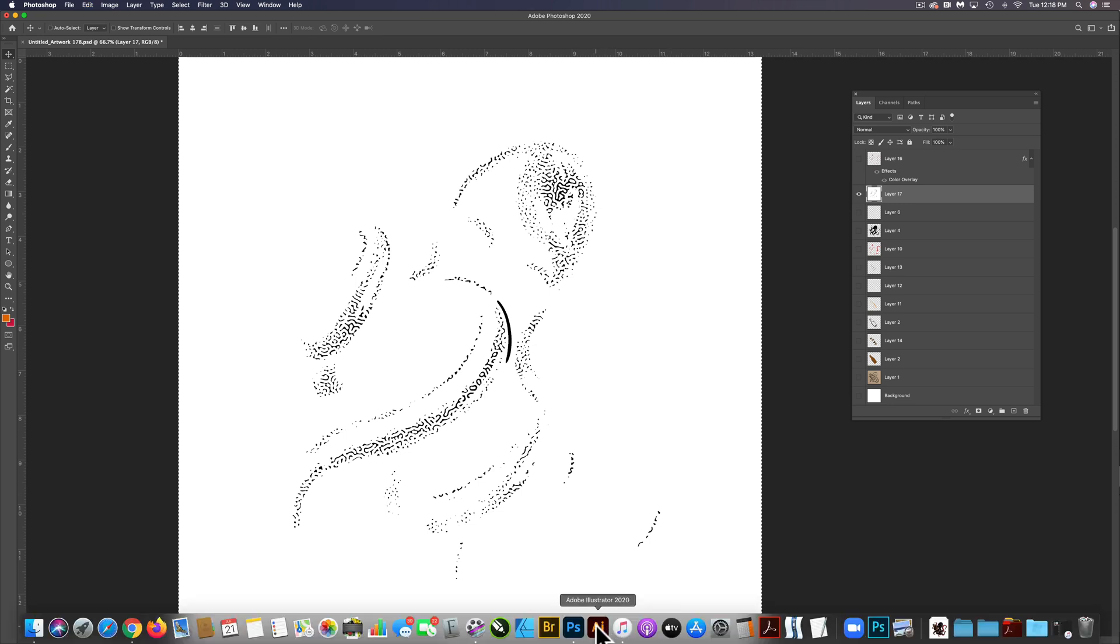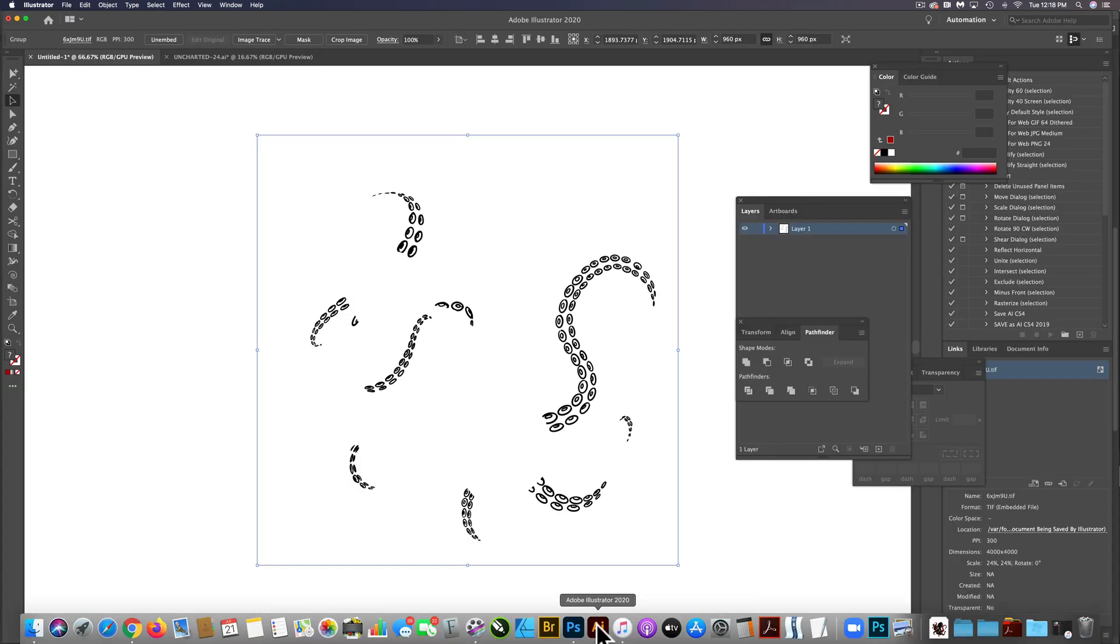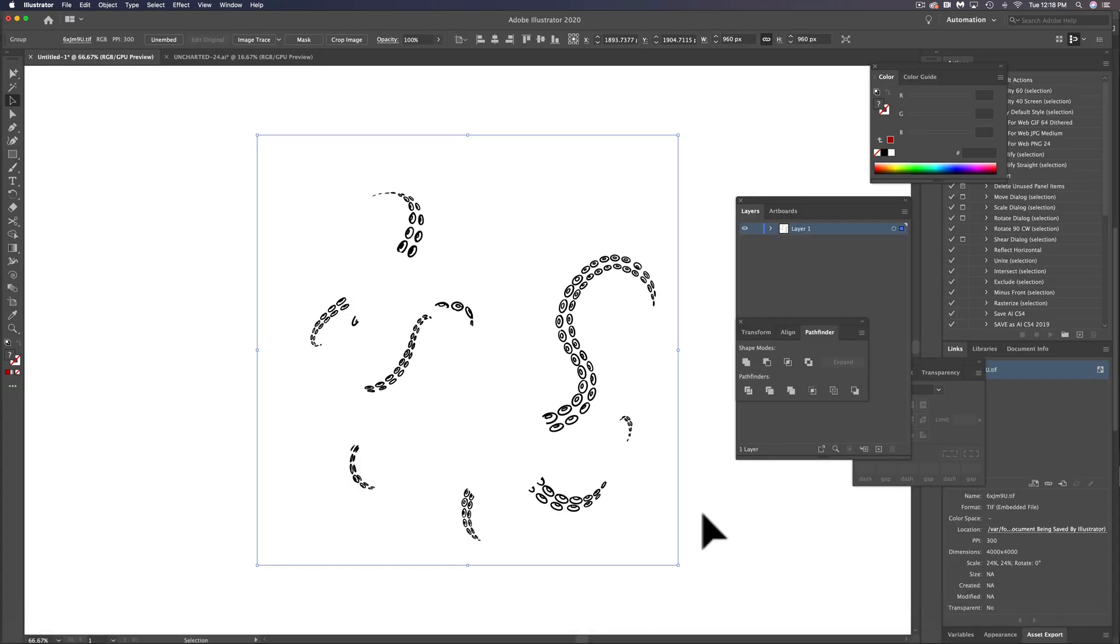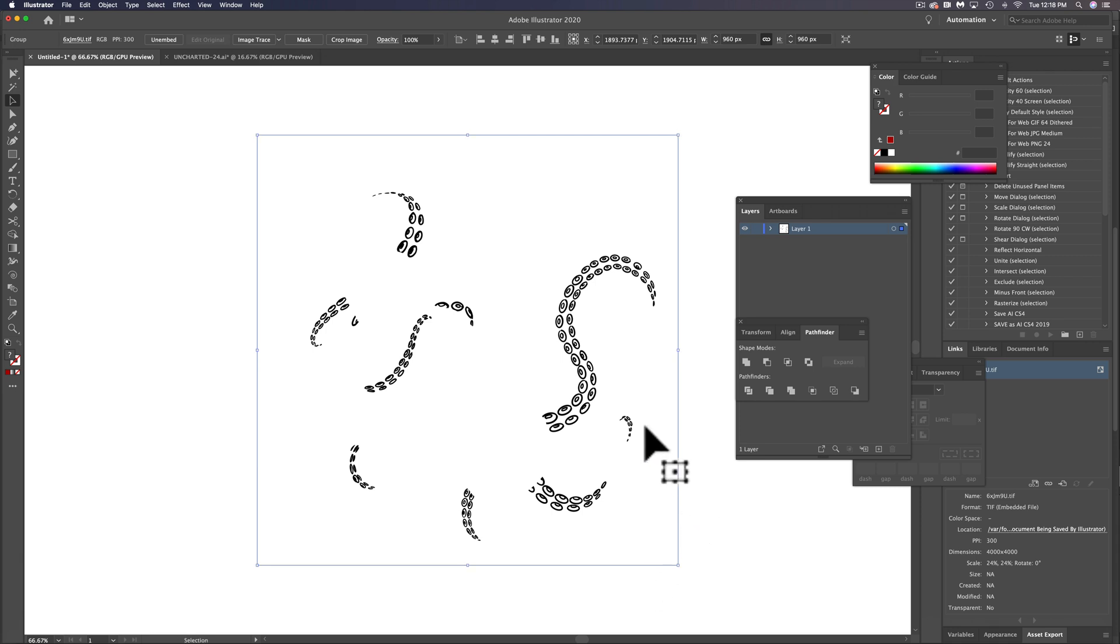and then go back into Illustrator. Now I haven't moved anything on this artboard. So if I paste in the next layer, it's just going to paste right on top of this one, which is really nice. You know, if you go in there and scale something and then paste in the next layer,